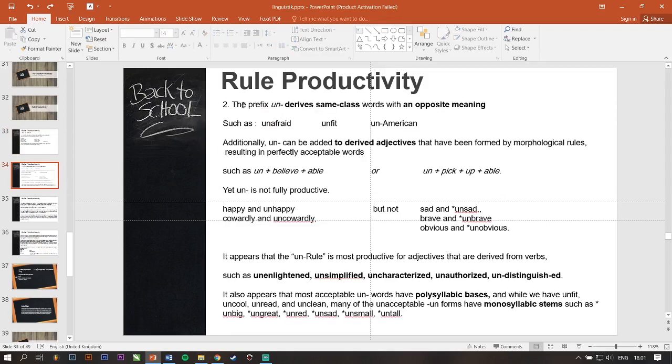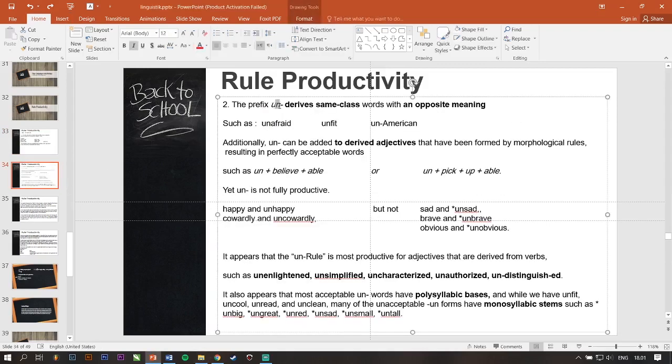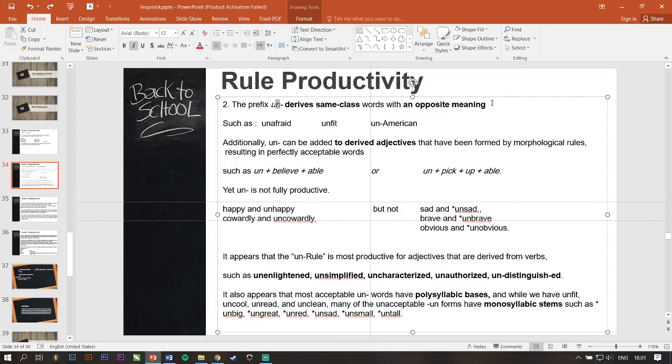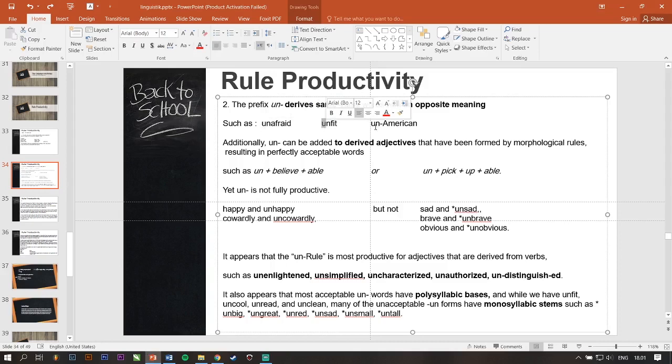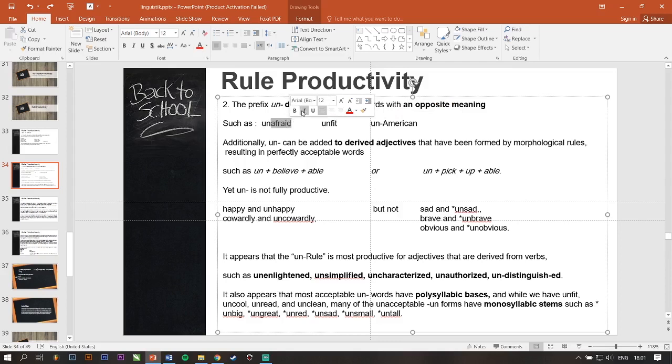The prefix un- derives some class words with an opposite meaning such as unafraid, unfree, unamerican. So, this afraid, it means that you are scared to something, you are scared to someone.